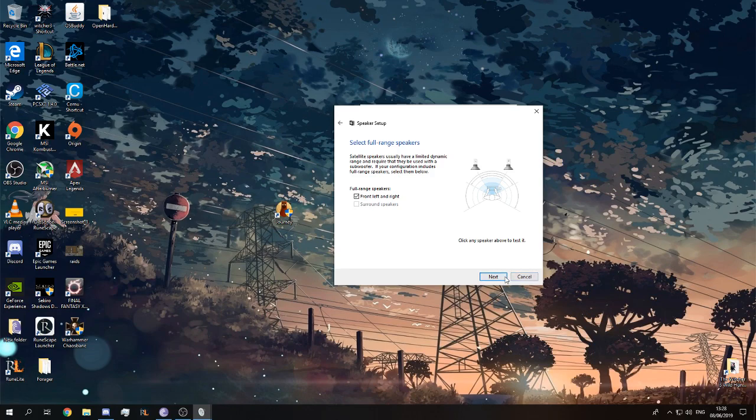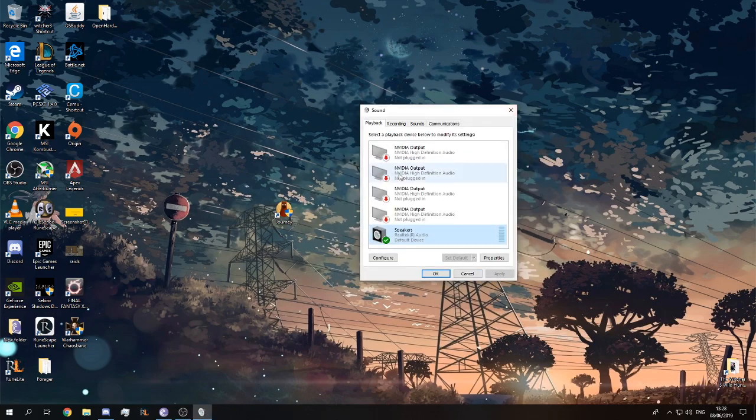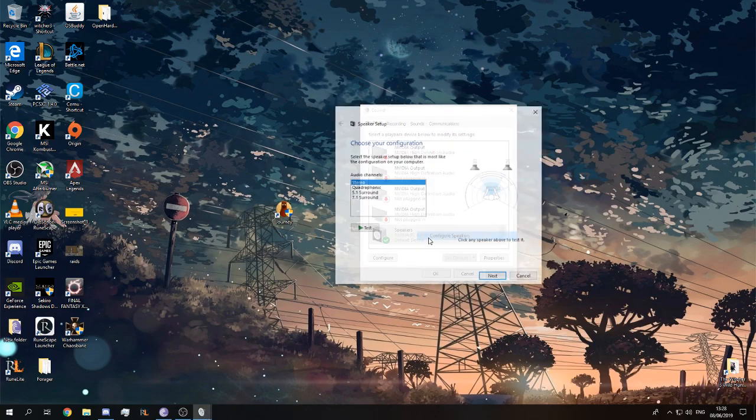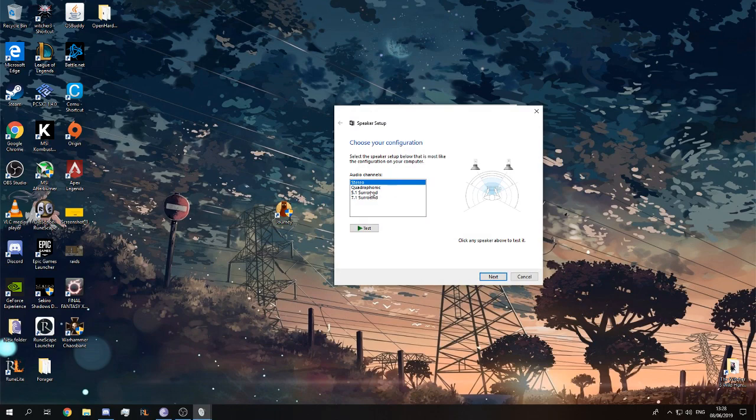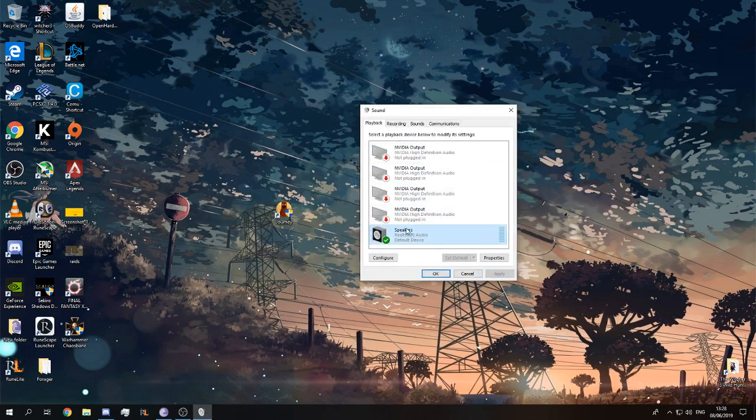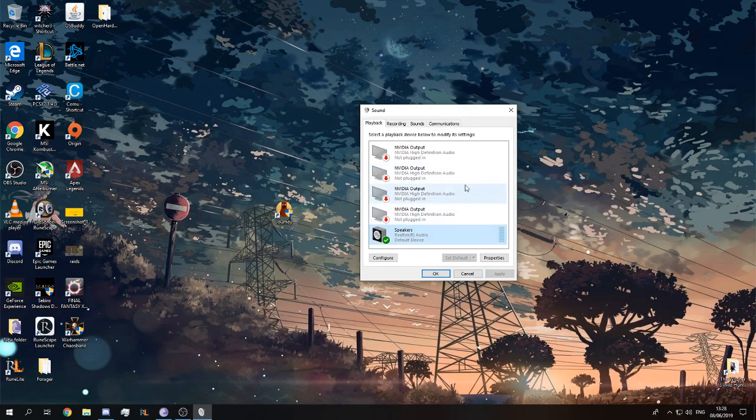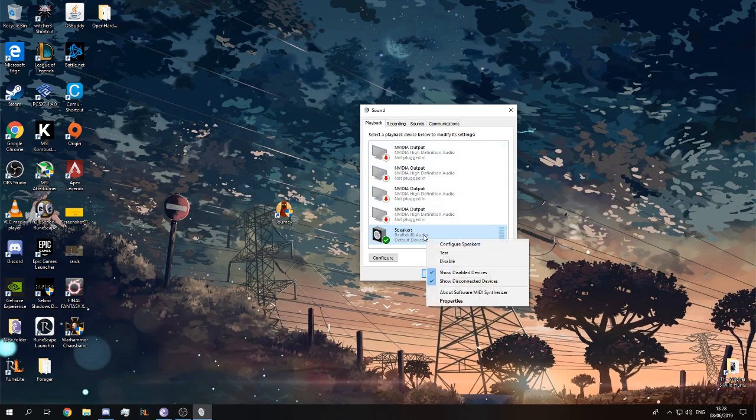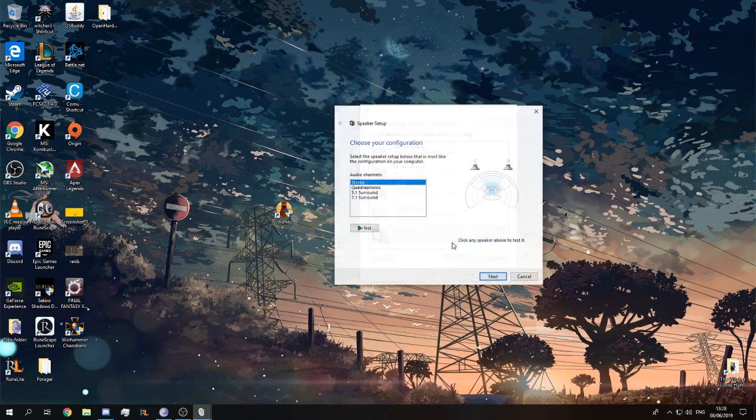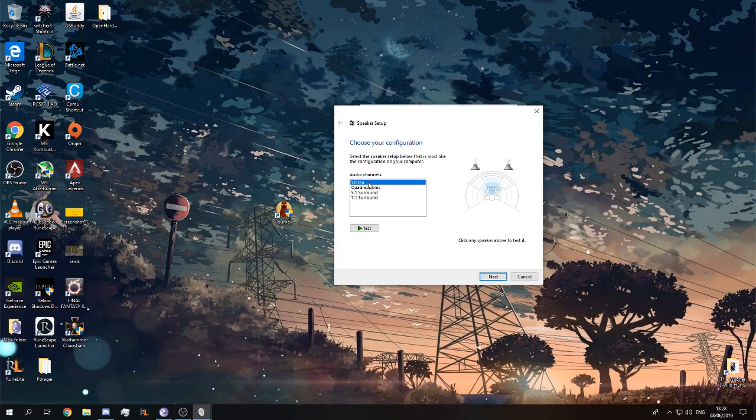Next thing, if this option doesn't appear, then maybe you don't have Realtek Audio, but you have, like me, a gaming headset, a G430 Logitech gaming headset. This option right here will not appear because you are using the USB connector.